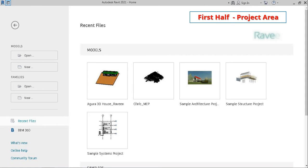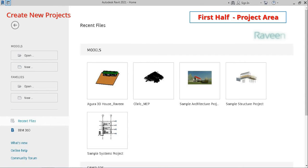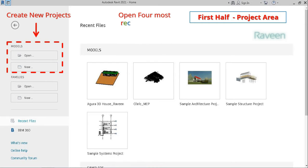The launch screen is divided into two parts. The first half contains the project area where you can open a previous project you've been working on, create a brand new project, or access commonly used templates.